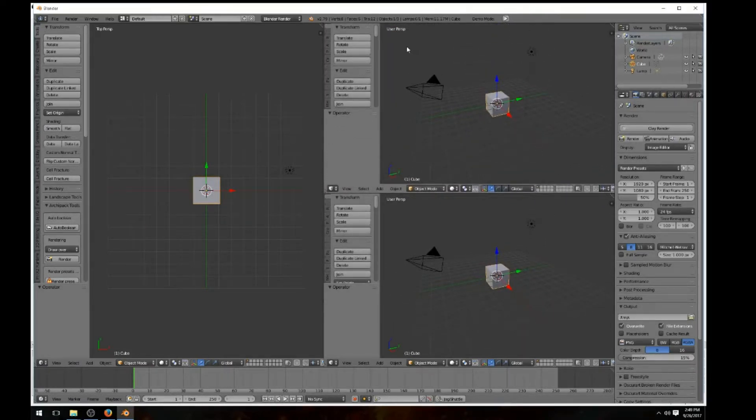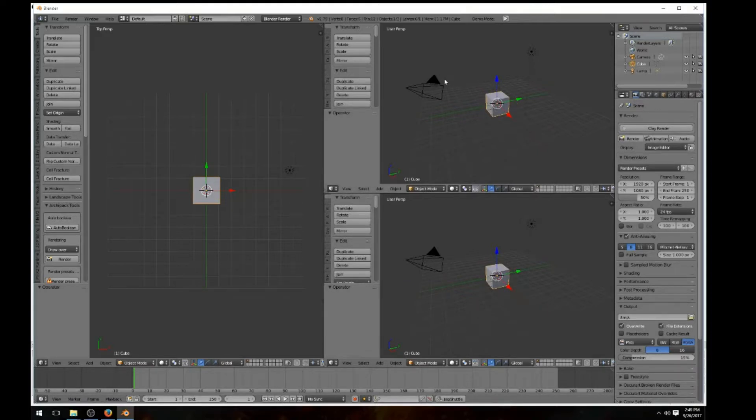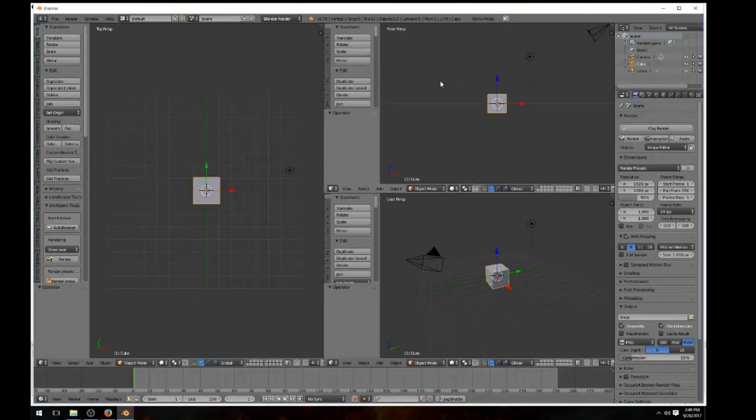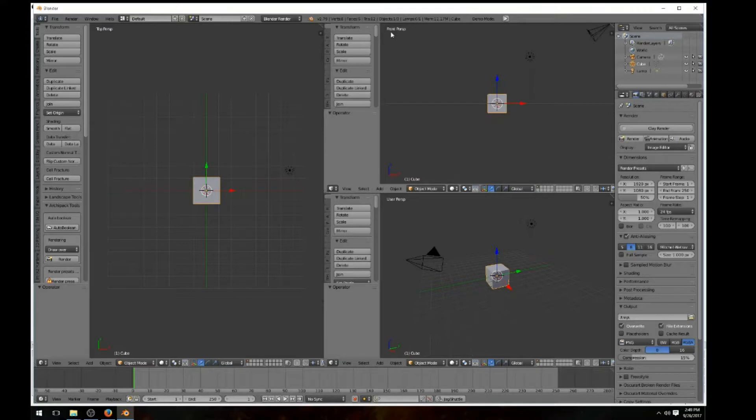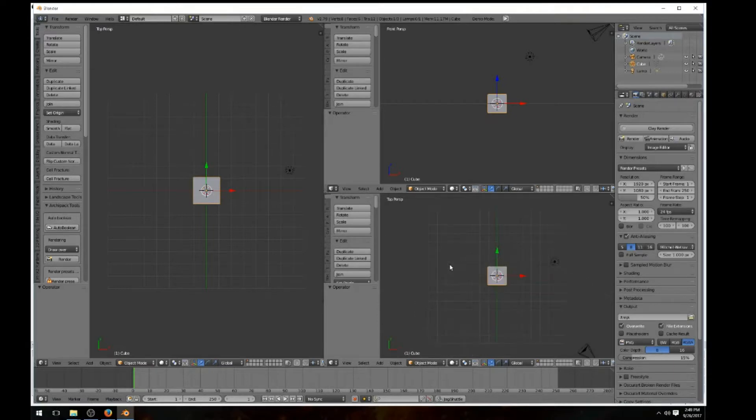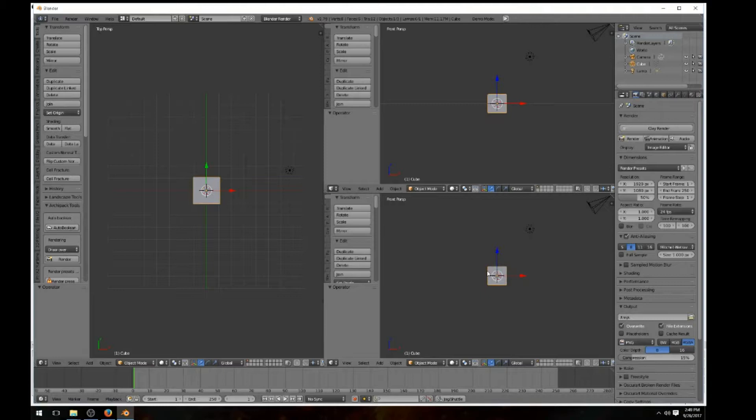This is the user view. We're going to use your numpad. You're going to use one, the front view. That's a front perspective, you see the front perp, top perp. Down here is user perp. Now we're going to hit the one key, and there's your front view. I'm sorry, three key, there's a right view, right perspective view.